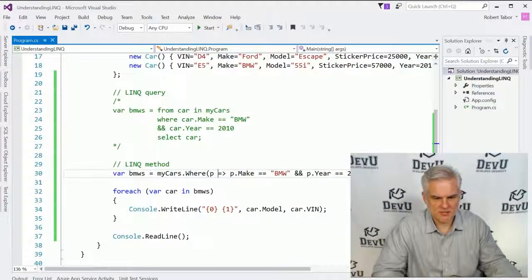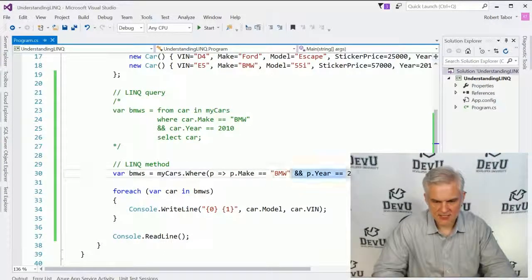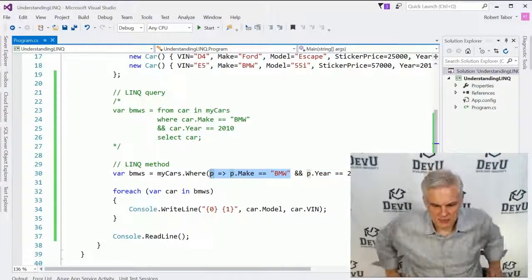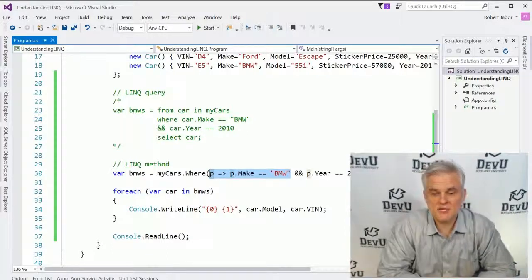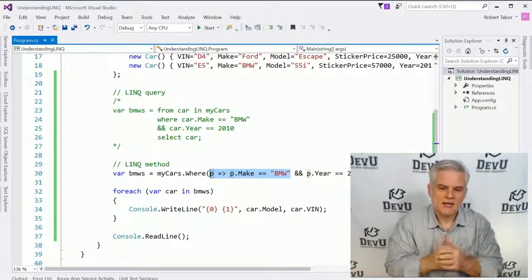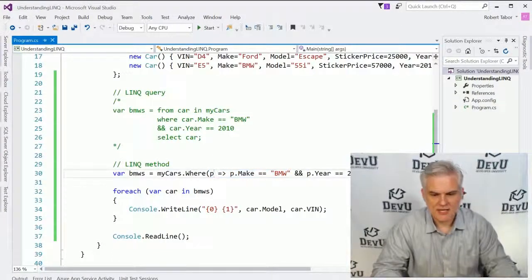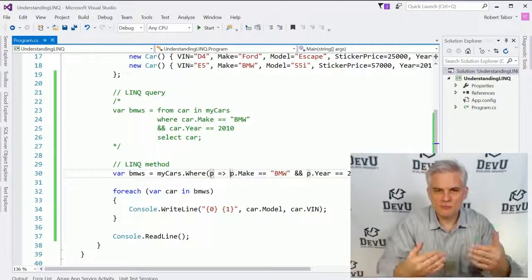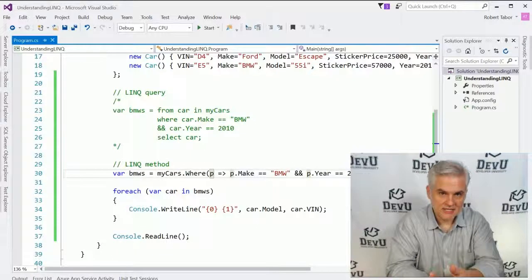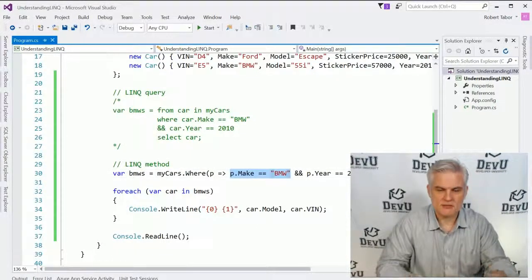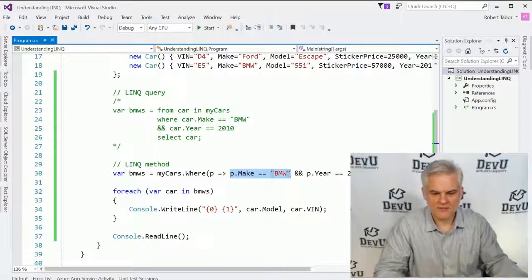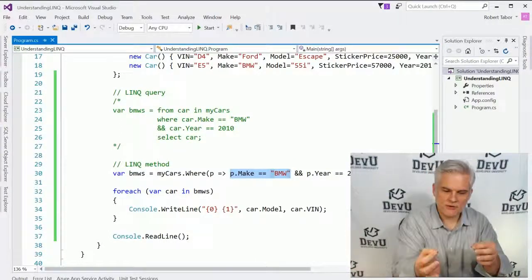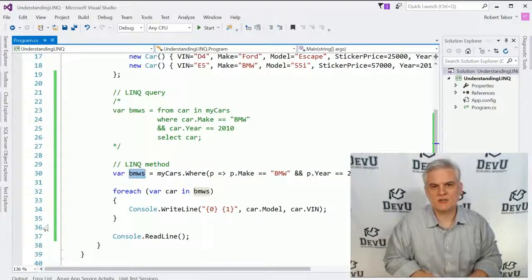This might take a little explanation. The whole thing in between the opening and closing parentheses is called the lambda expression — you can think of it as a mini method. Essentially, you say: given p, given an instance of the collection, only return back those instances of car where the make is equal to BMW. Think of this as like the input parameter, and then this is just a condition. When it's true, return that instance and add it into this little collection.